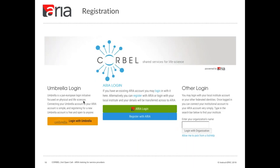Most of you watching this webinar should have already registered for an ARIA account. ARIA currently supports user authentication either via an ARIA account, via an umbrella ID — which is mainly for users of proton or neutron facilities — or via an institutional account for institutions that use EduGain. If you use your institutional account, that can be beneficial because you won't need to remember an additional password. An institutional account can be used during registration or you can link it to an existing ARIA account.